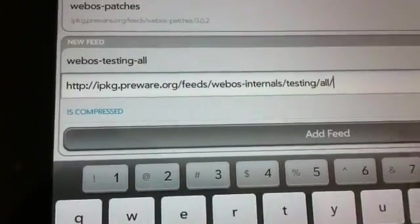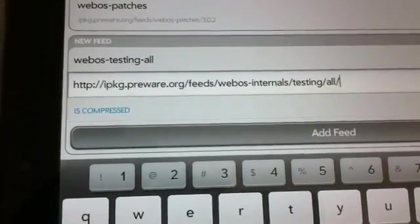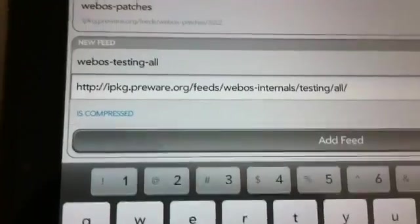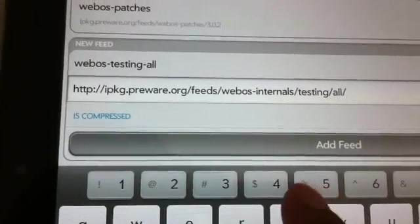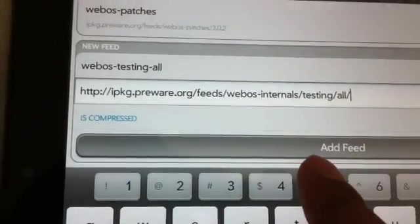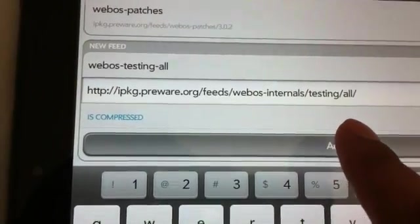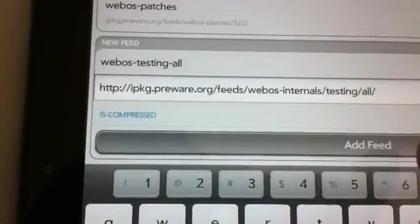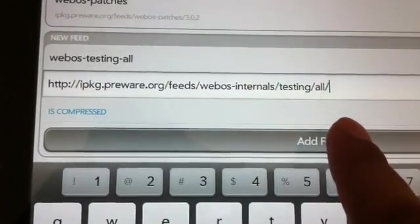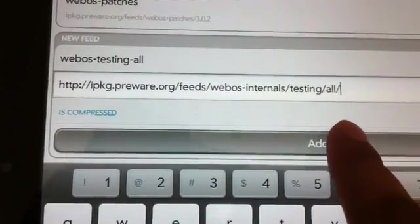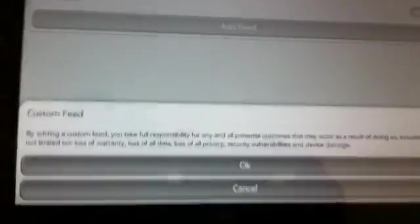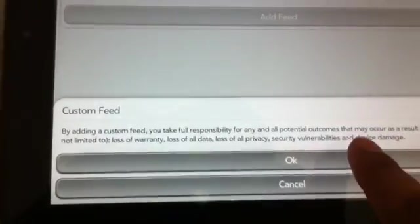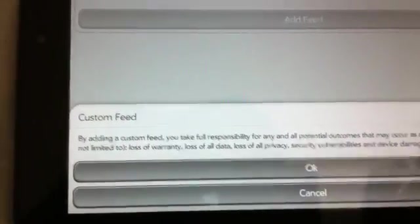So I know it will also give you an idea what happens the first time when you add any feed. So once we do that webOS-testing-all and then we do add feed. It will give you a little disclaimer here. You click on OK.